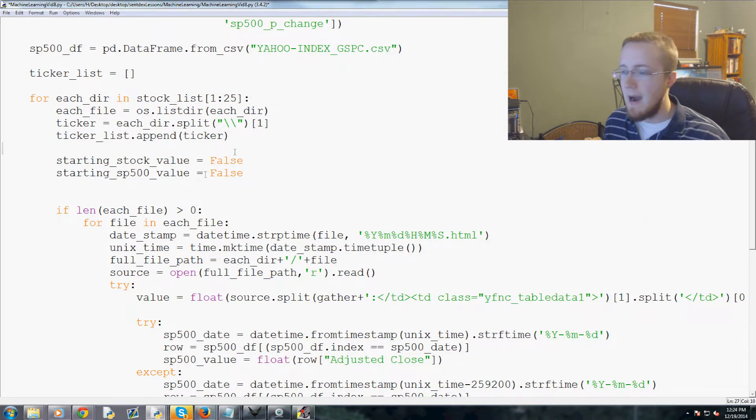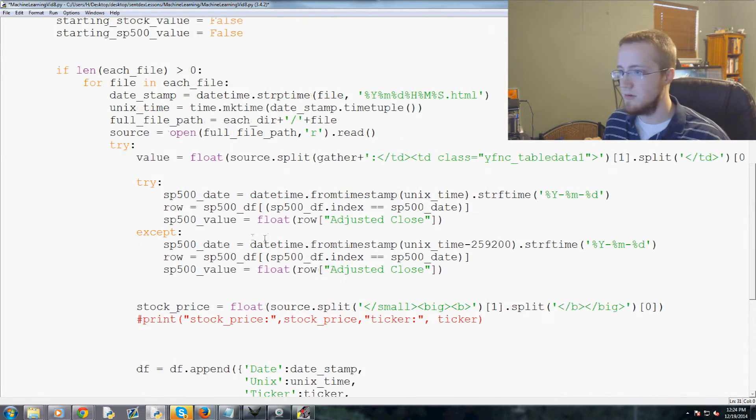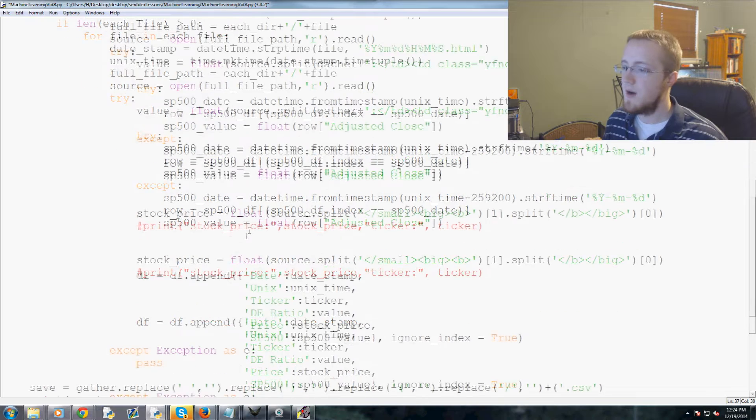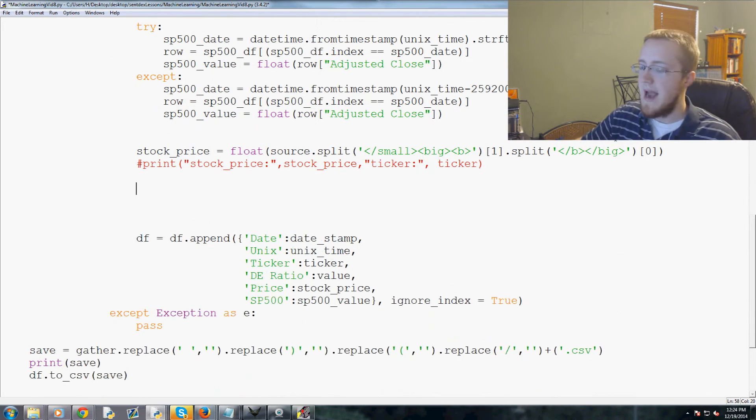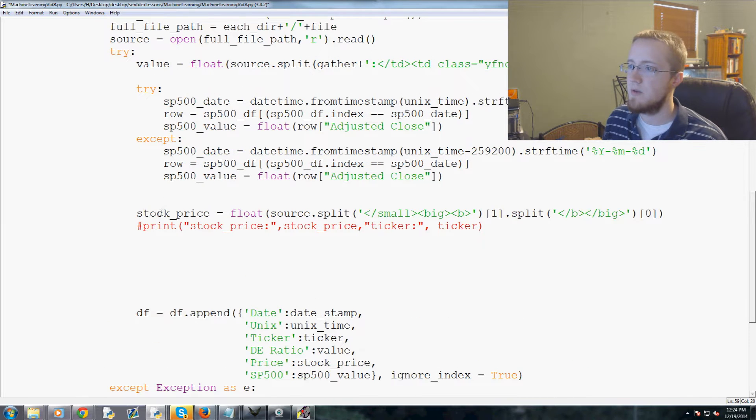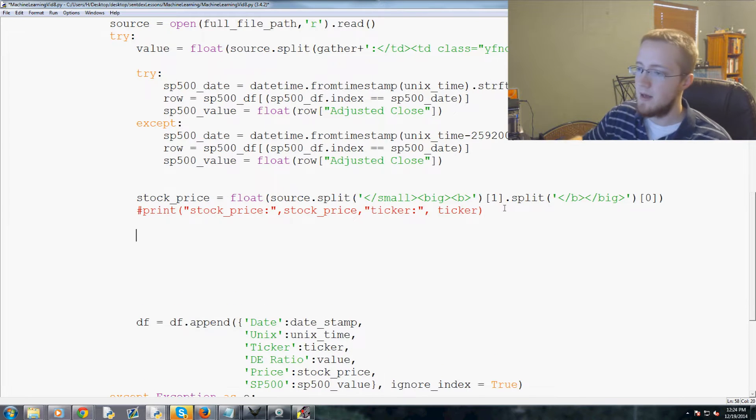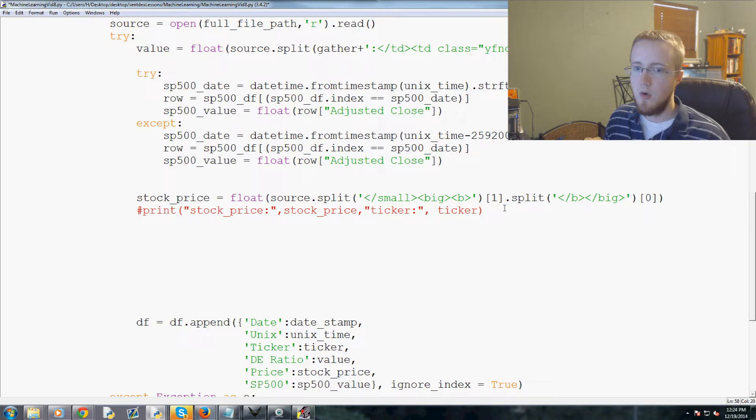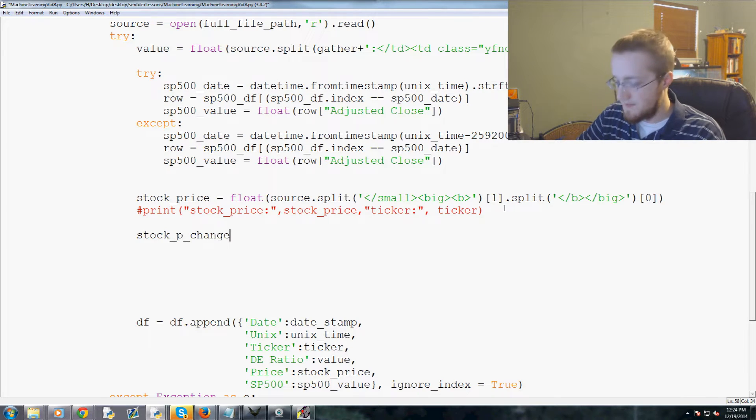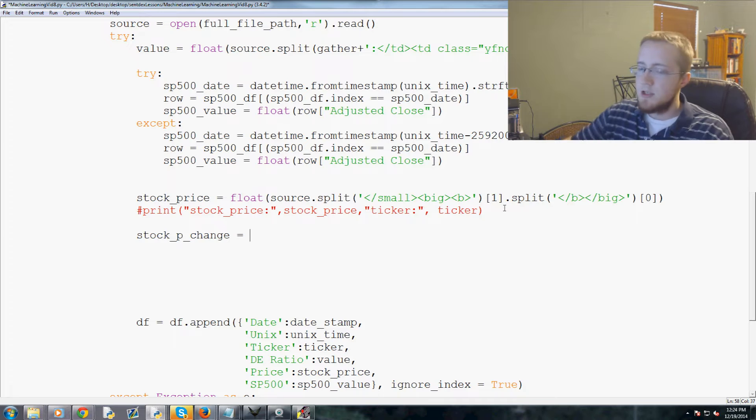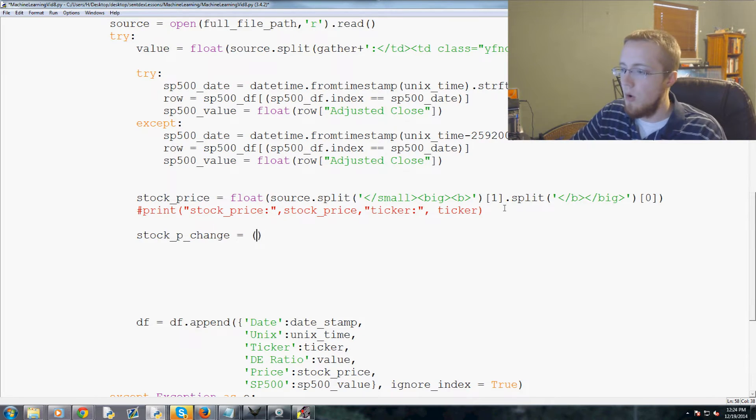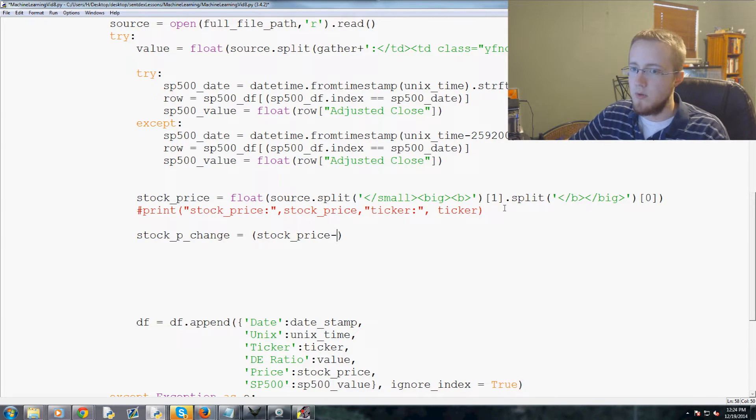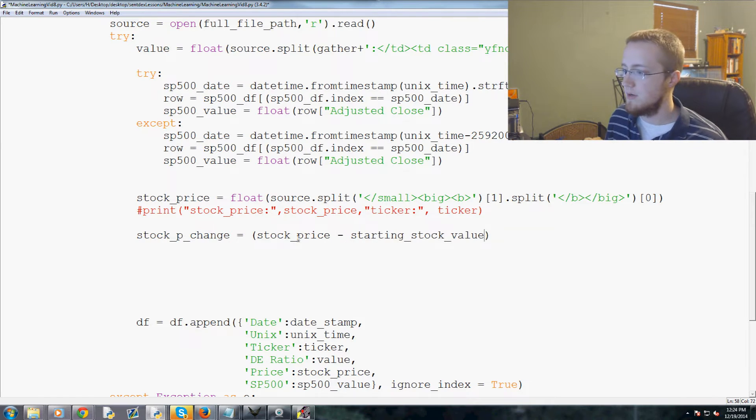So we want to do that. Now we basically come down to for each line or for file in each file, so each file after stock price is where we can add our changes. By stock price we've defined the stock price and we've defined the S&P 500 value at this point, so now we can calculate percentage change as well. So what we're going to say is stock_p_change, and stock percentage change, percentage change is new minus the old divided by the old times 100. So to do that we would say new minus the old, so we would say stock_price new minus the old which would be starting_stock_value.